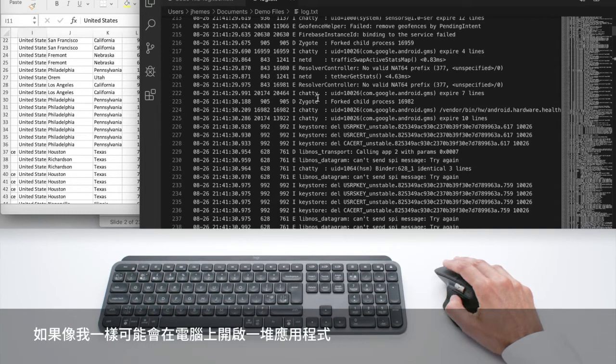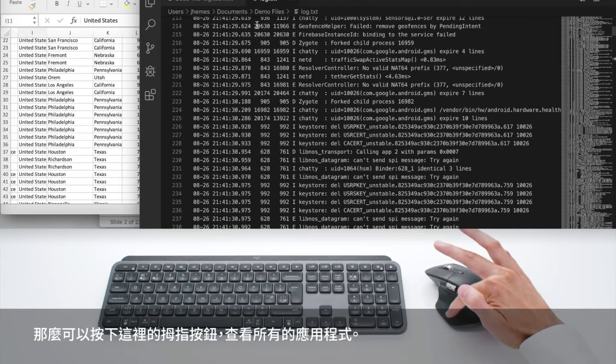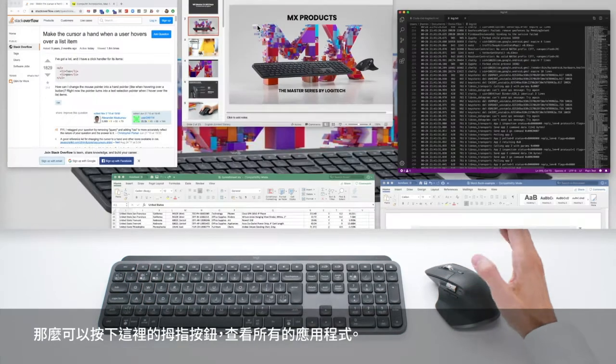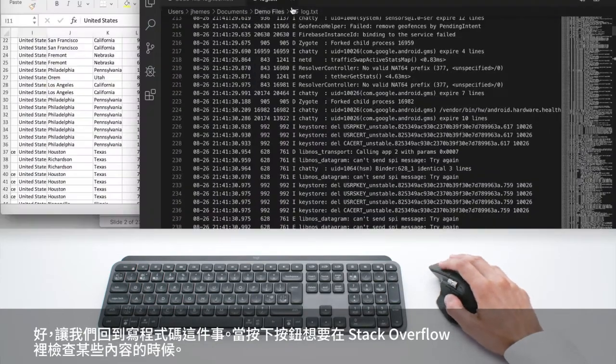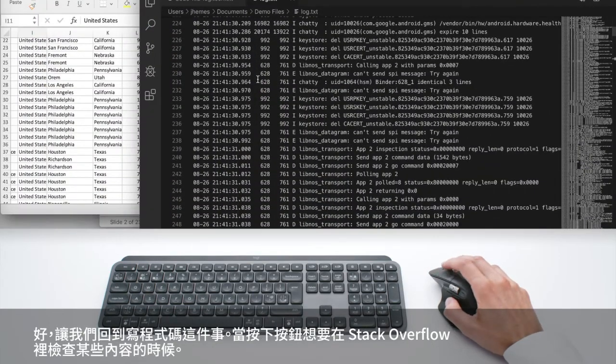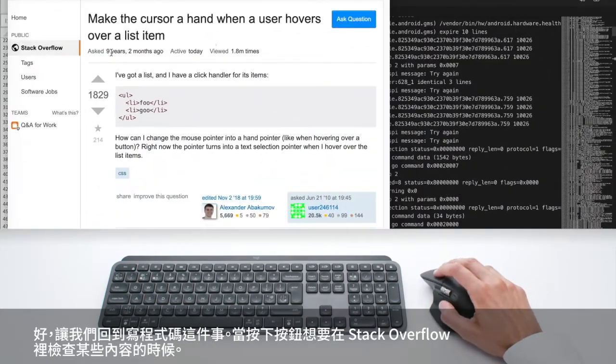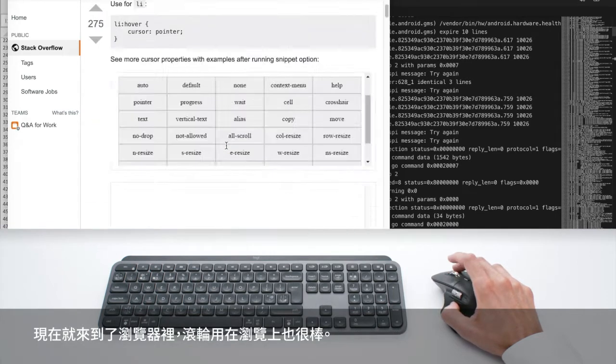If you are like me, you probably have a lot of apps open on your computer and you can press on this thumb button here to see all your apps. So let's say you are coding, then you press a button, you want to check something on Stack Overflow and here you are in the browser.